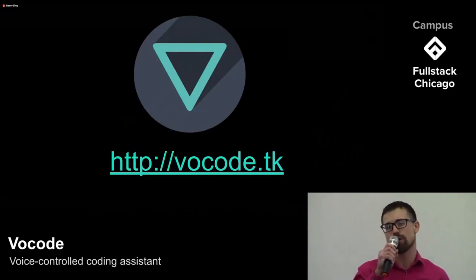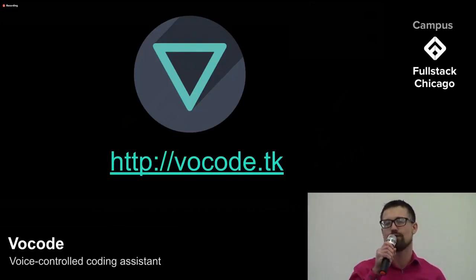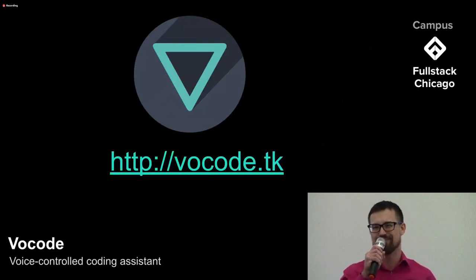To have your own personal voice coding assistant, head over to vocode.tk. Thank you.